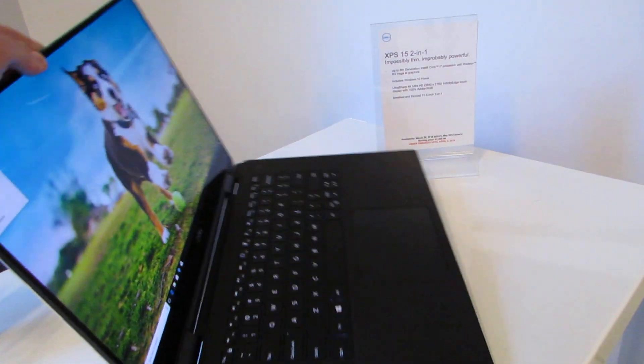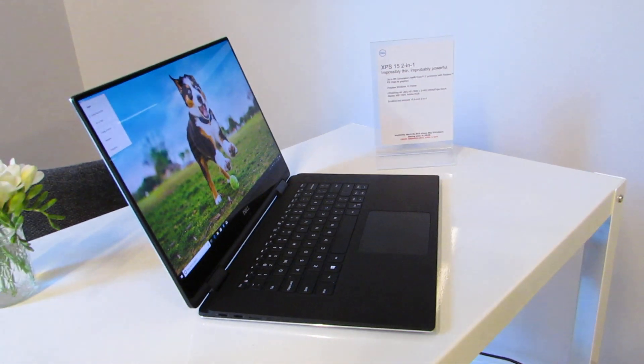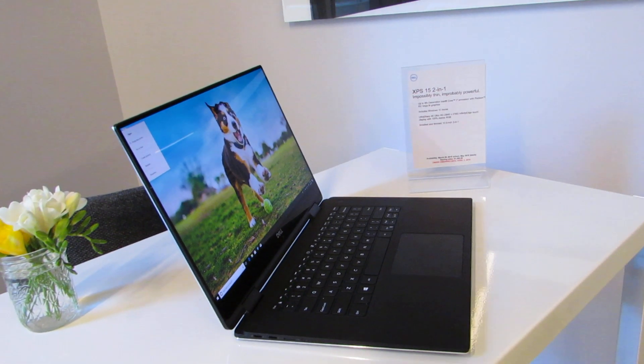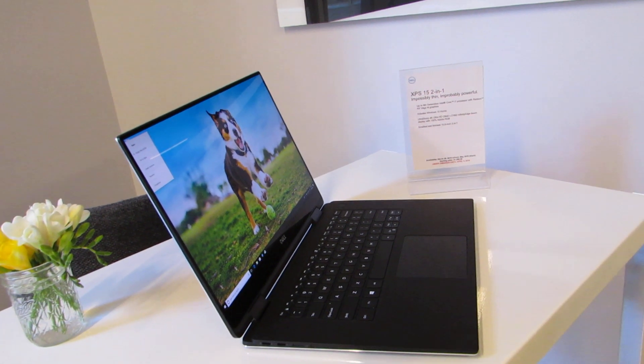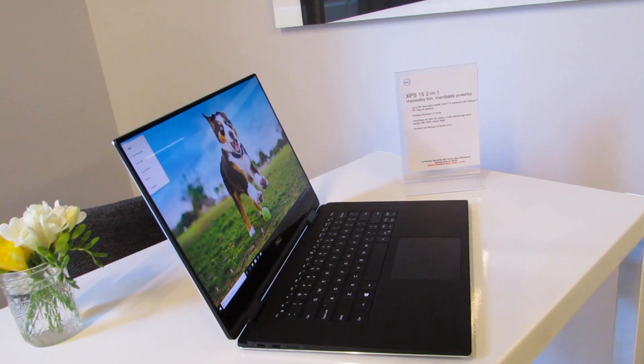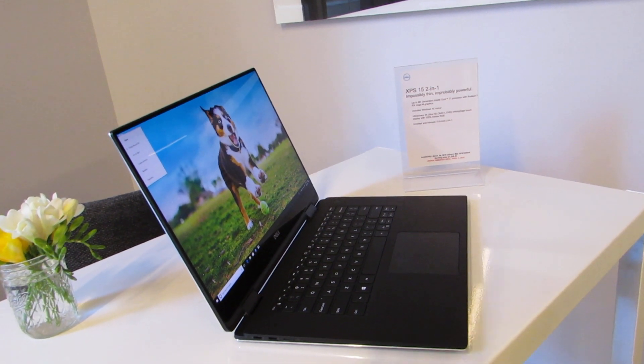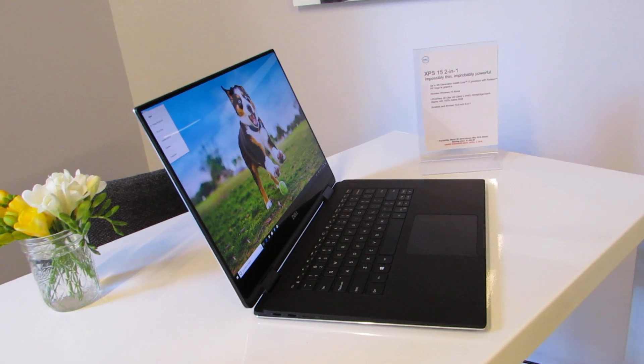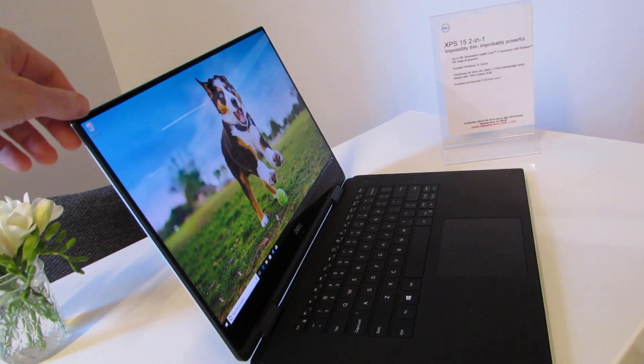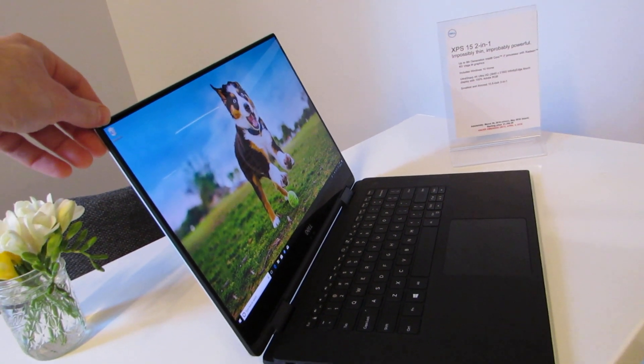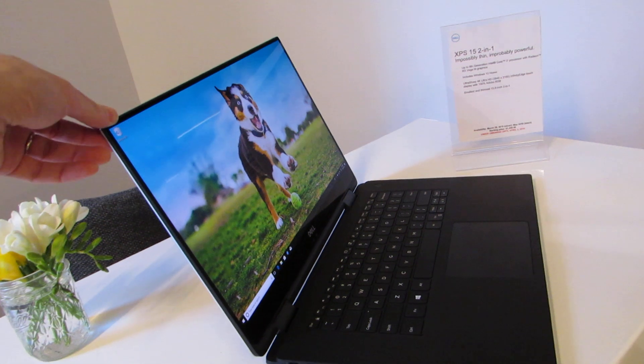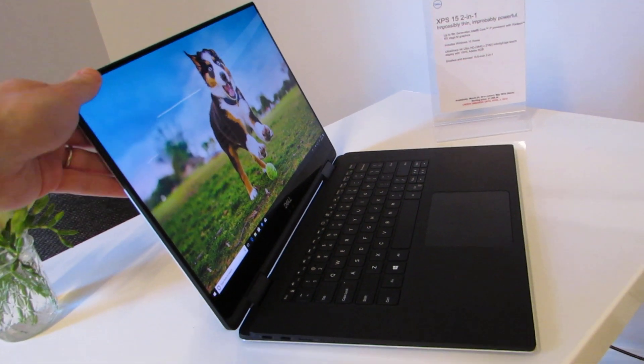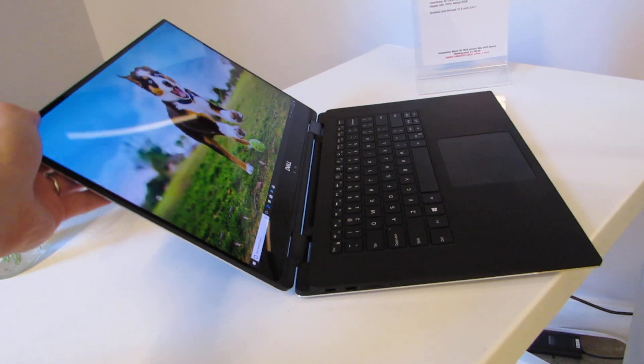This model was introduced earlier this year with Intel Kaby Lake G processor, which means that you get Intel's H-series processor, but also AMD graphics integrated with that 65-watt AMD GPU, available with a 4K Ultra HD display and touch, of course, and a 360-degree hinge.